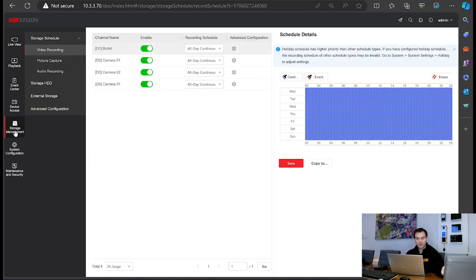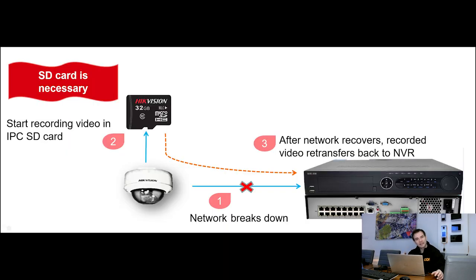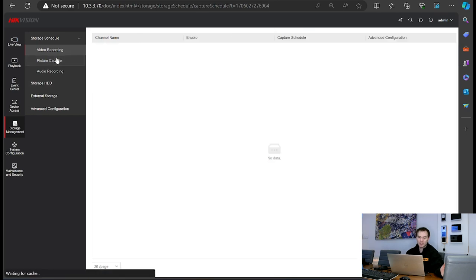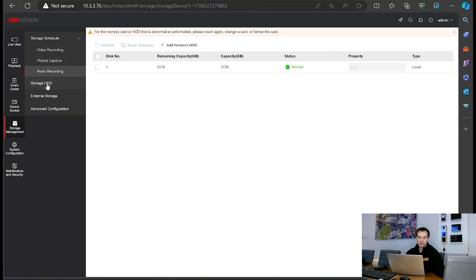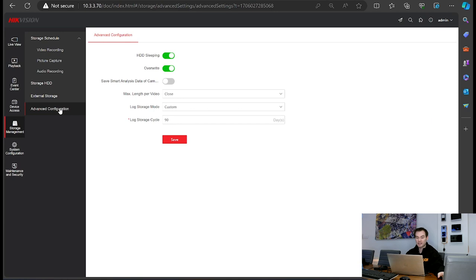Going to storage management — under video recording we set the video recording there. In advanced configuration we can enable ANR — that's automatic network replenishment — where you add an SD card into the camera. In the event the network connection between camera and NVR is lost, the camera, so long as it's powered, will start recording to the SD card. Upon the NVR coming back online, it transfers the footage back onto the NVR so you don't lose any content. We've also got picture capture, audio recording, hard drive storage, external storage, and advanced configuration options.